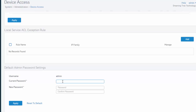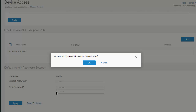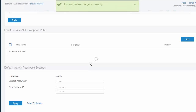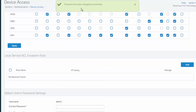All we need to do is enter in the current administrator password followed by the new password we want to use. Go ahead and confirm our password, select Apply, yes we are sure. And now we can see that our password has been changed successfully.